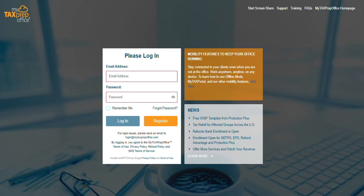Welcome to MyTaxPrep Office. In this video, you will learn the steps to complete the Tax Year 2024 Refundo ERO Enrollment Application. Let's get started.